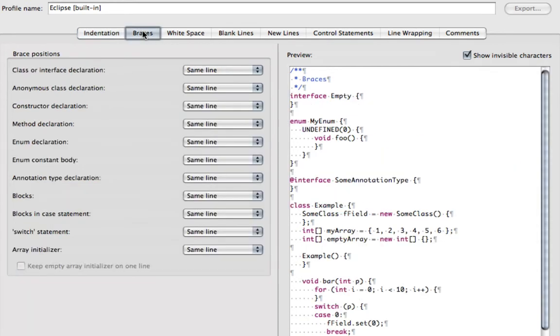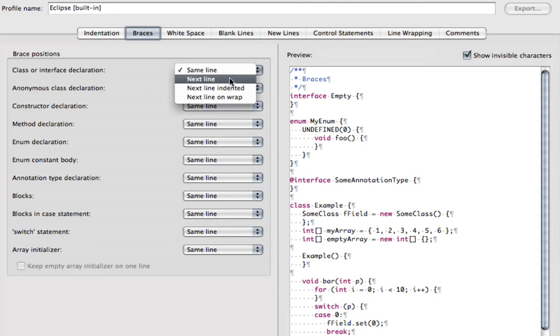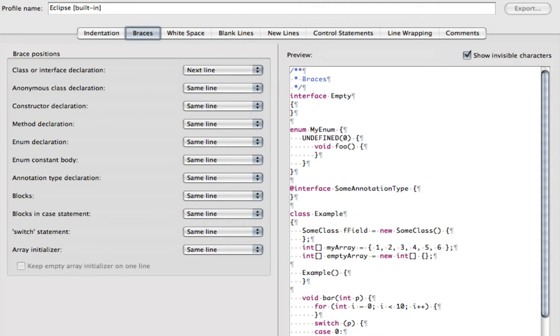On the Braces section, you can change the braces so they go on the next line. So here you can see the next line, and I would do that for each of these.